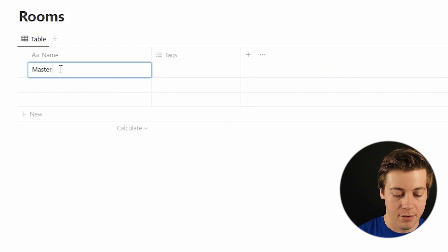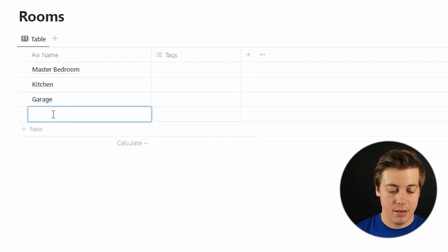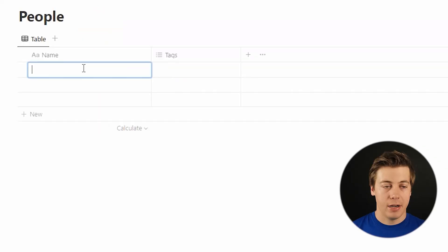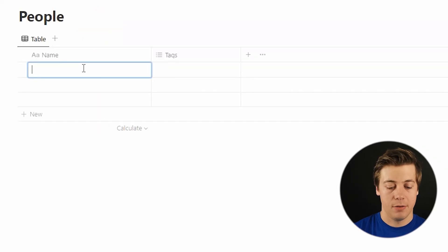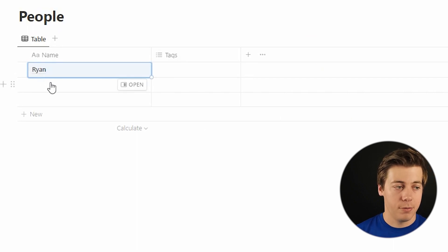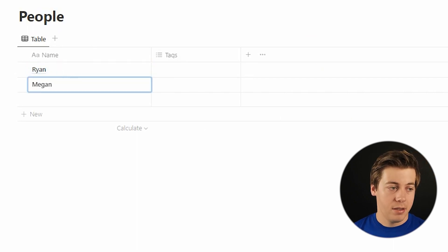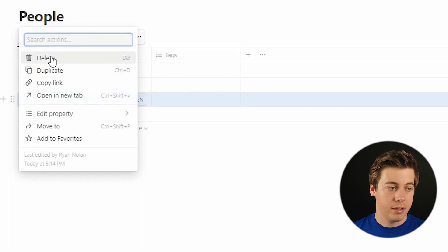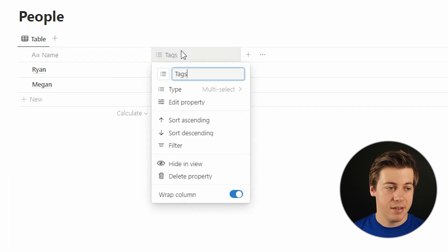Let's fill out a few entries. In rooms, we're going to add: master, kitchen, garage, and guests — feel free to add more, I'm just doing a few for this example. In the people database, we're going to add two names: myself, Ryan, and my girlfriend Megan. Delete the default tags column there too since we don't need it.